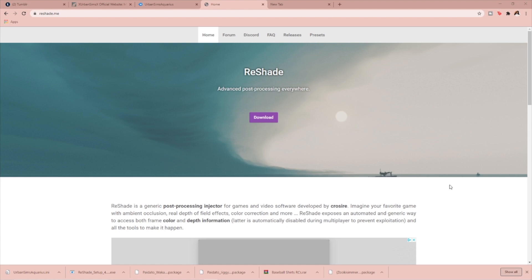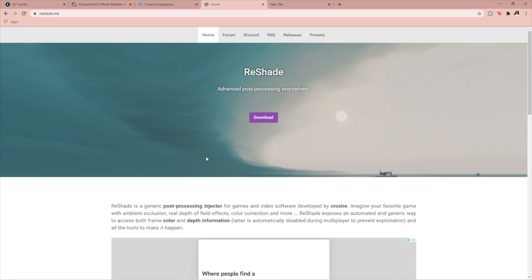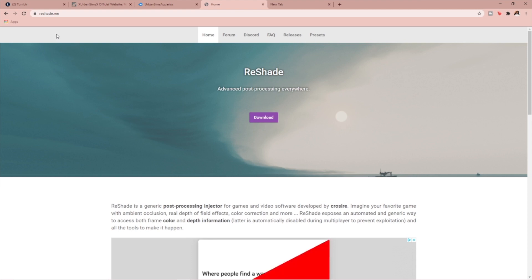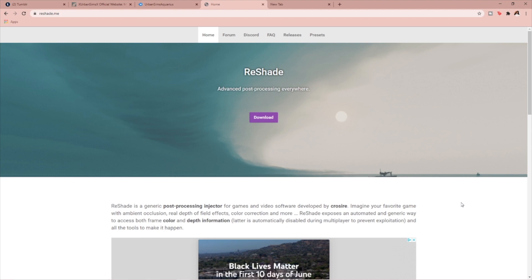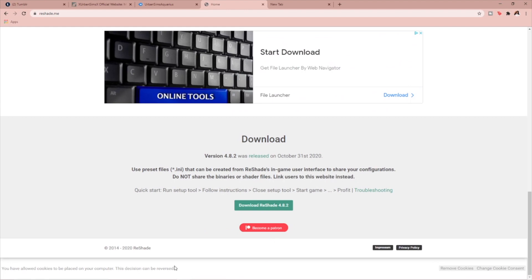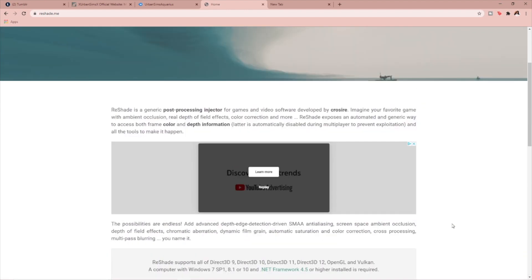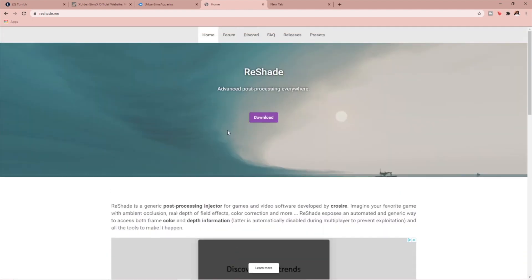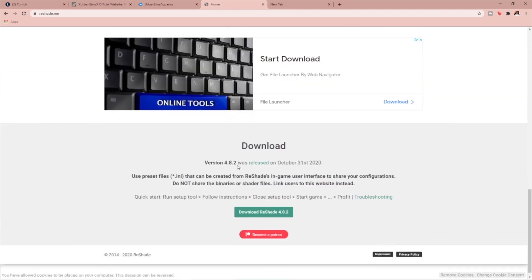ReShade is amazing. So here we are on reshade.me. I'm going to go step by step on how you do it — it's pretty quick, it's pretty easy. Basically you're going to go to reshade.me and then hit the download button.